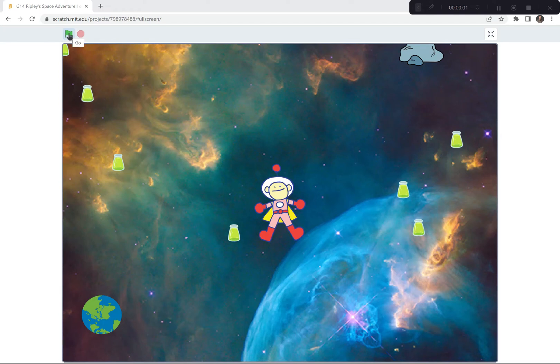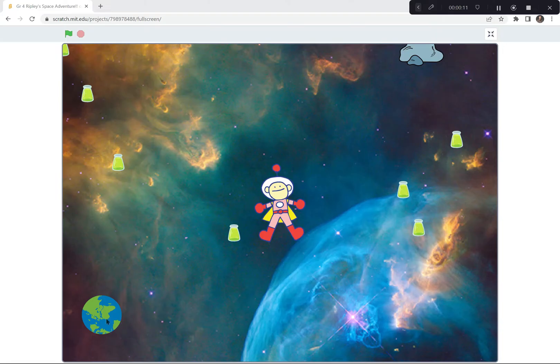Hi everyone, for our last activity we're gonna see what you can do coding in Scratch. I'm gonna ask you to code Ripley's Space Adventure with a spinning Earth, a dangerous meteorite that glides all around the place, and special potions that Ripley needs to survive in space.